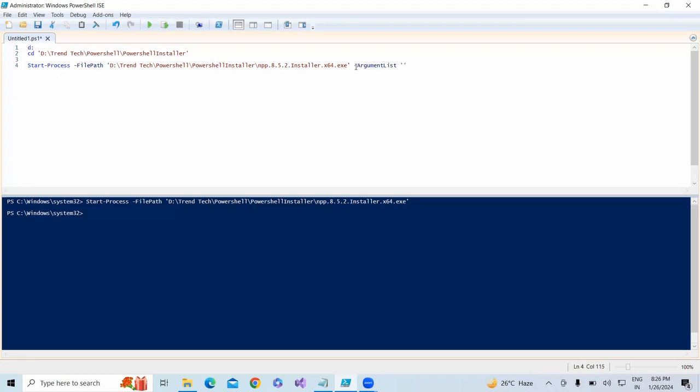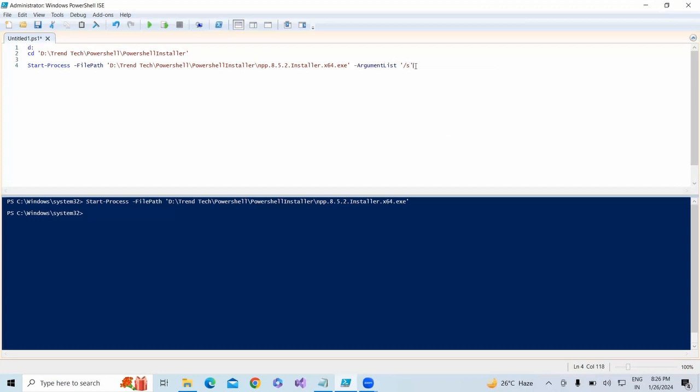We have a command like /S - give hyphen slash S so that it will run in silent mode. Now I'm going to run this command and it will install in the background.